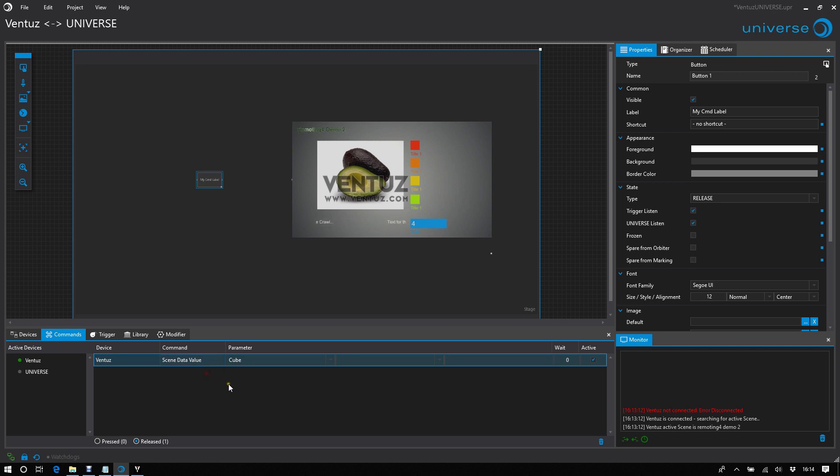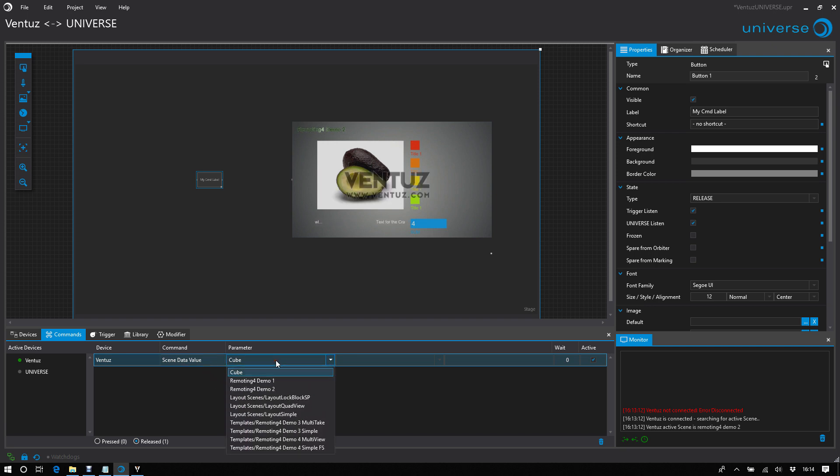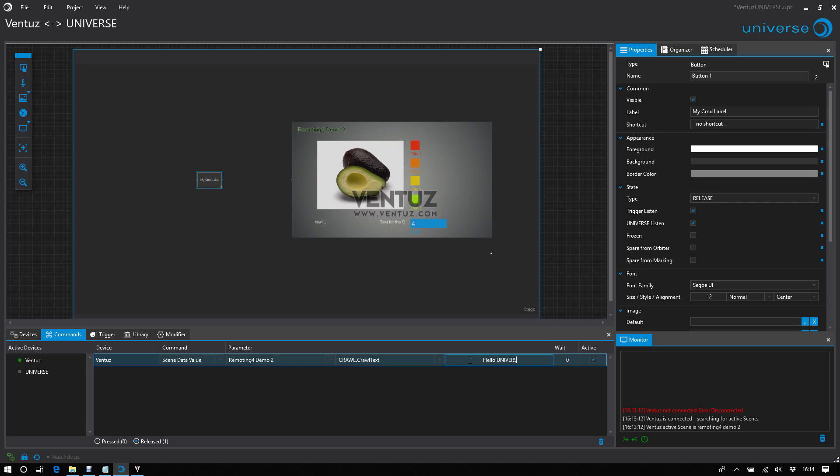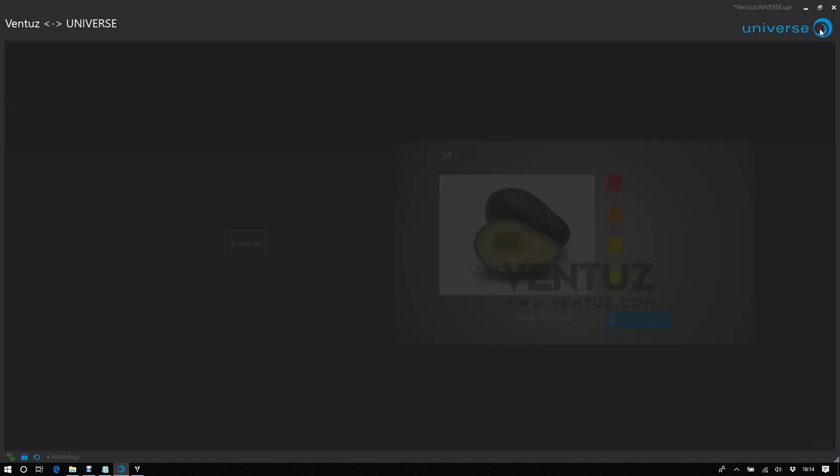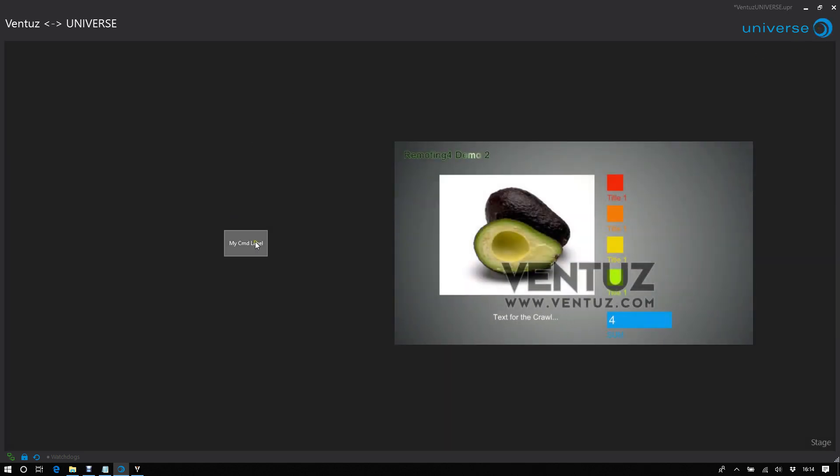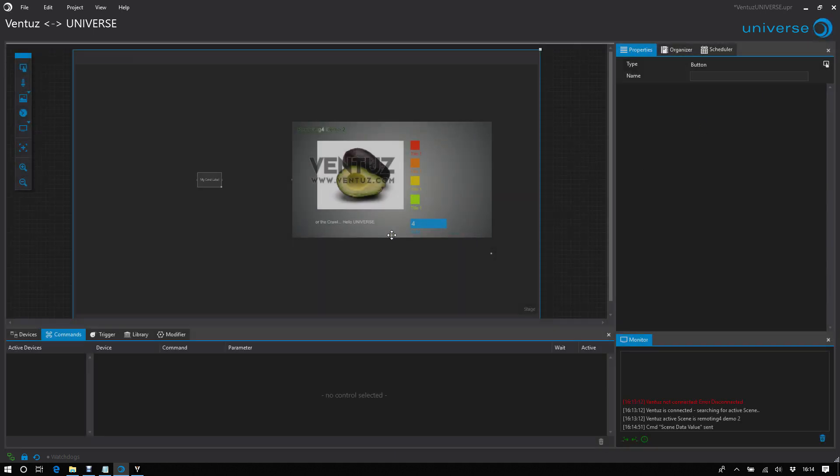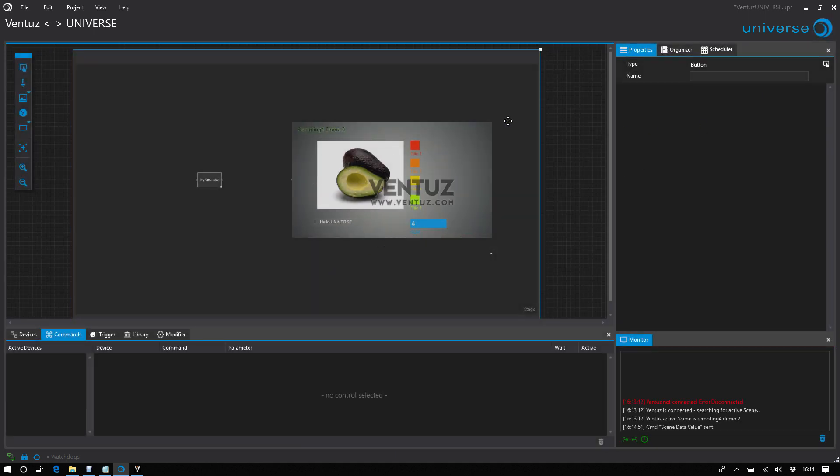For this demonstration, I will take the, I'd like to change the crawling text, or add the crawling text. I say, hello universe. Let's switch to show mode. Okay, and there's my text. I will stay in edit mode for the rest of this demonstration, because it takes too long to always switch.